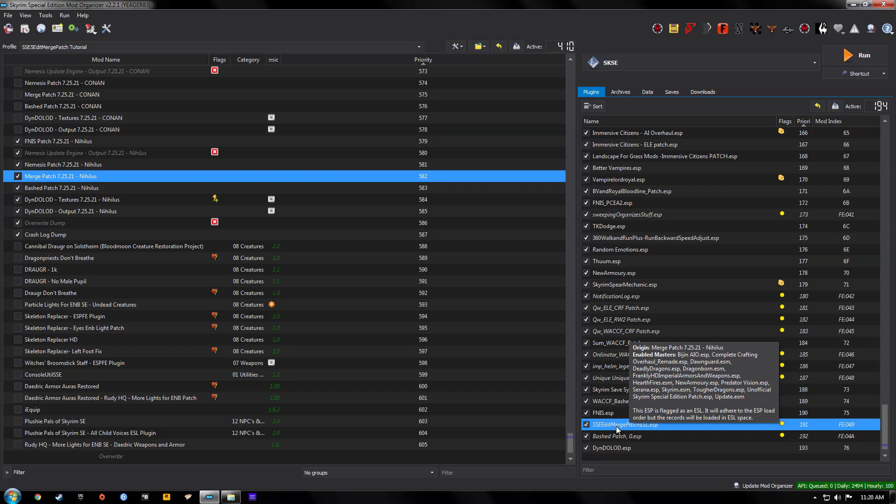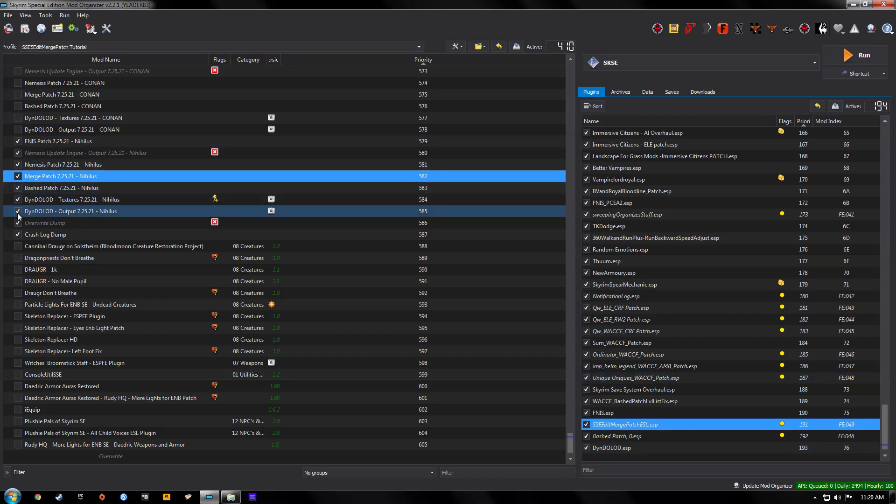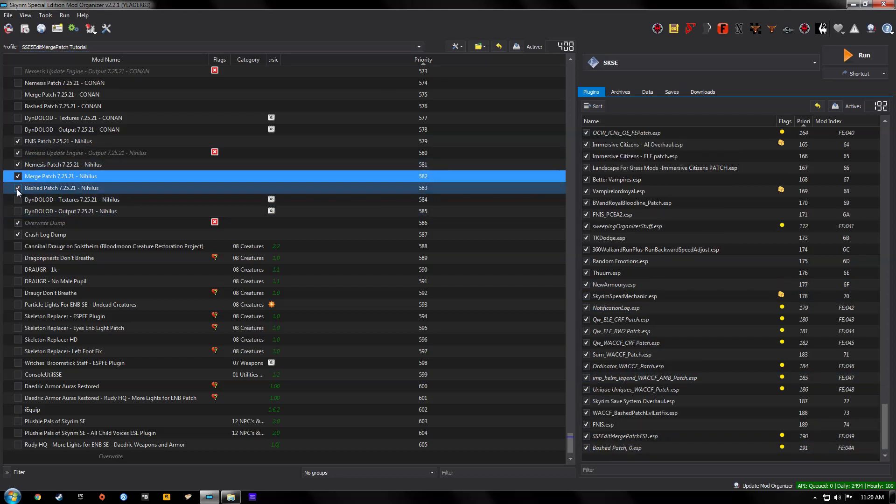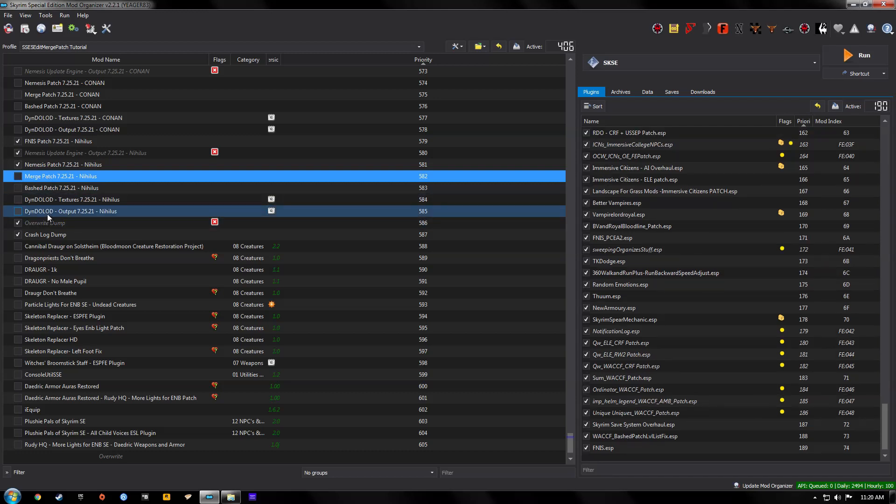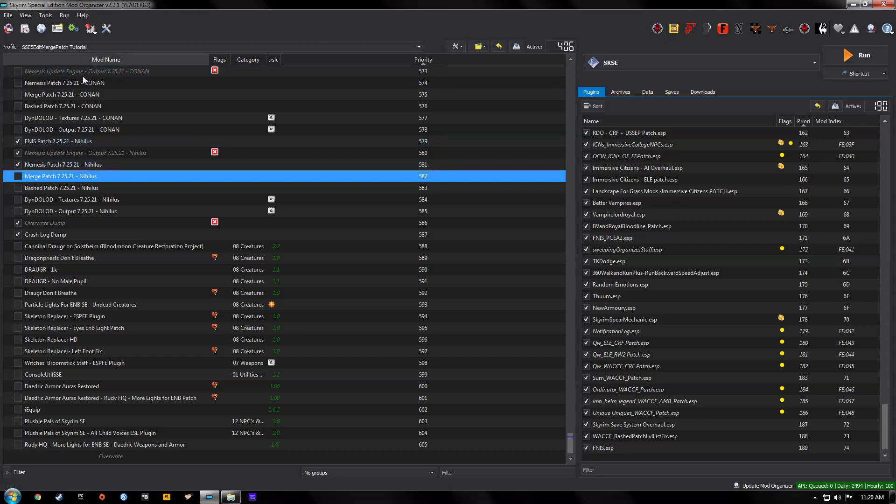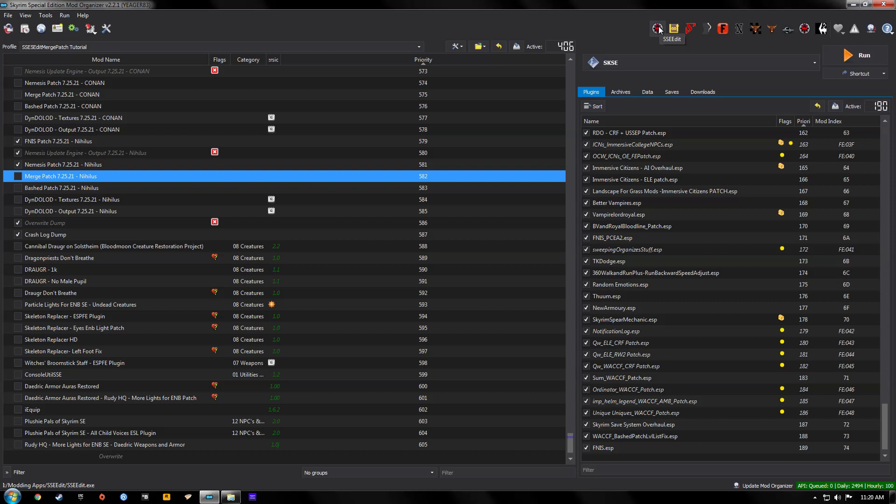Now I've already got this set up on a test profile so we're going to go ahead and uncheck these patches here that I've made and we're going to create a new one. So make sure your load order is correct. Make sure everything's where it needs to be. And run your SSE edit.